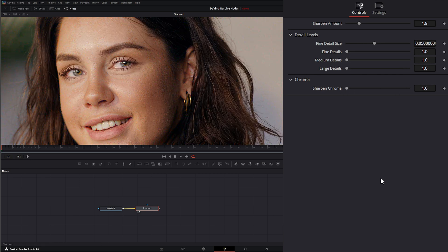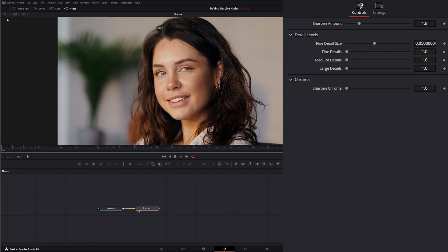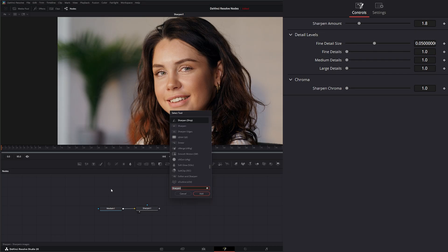If we wanted to use this properly, let me go ahead and reset that and fit this. So our model doesn't get upset about breaking out all her pores, when we're trying to just sharpen her hair a little bit, we could add a bitmap.